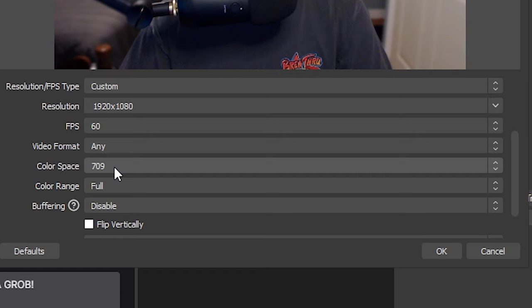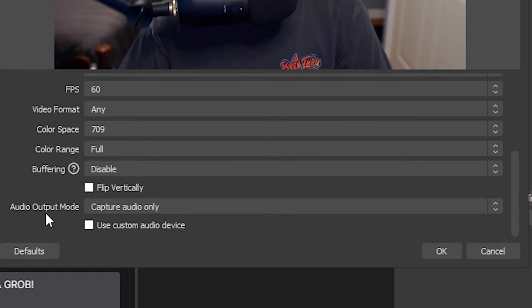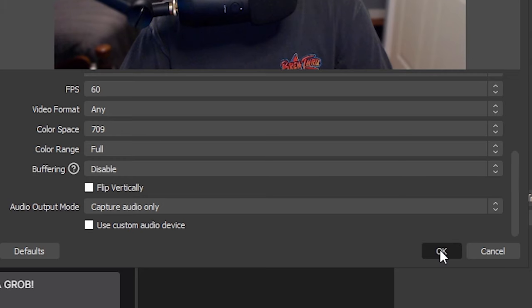You can leave video format to any. For color space, I would set to 709. For color range, I would set to full. For the buffering, just set to disabled. And then that should be it. So just click OK.